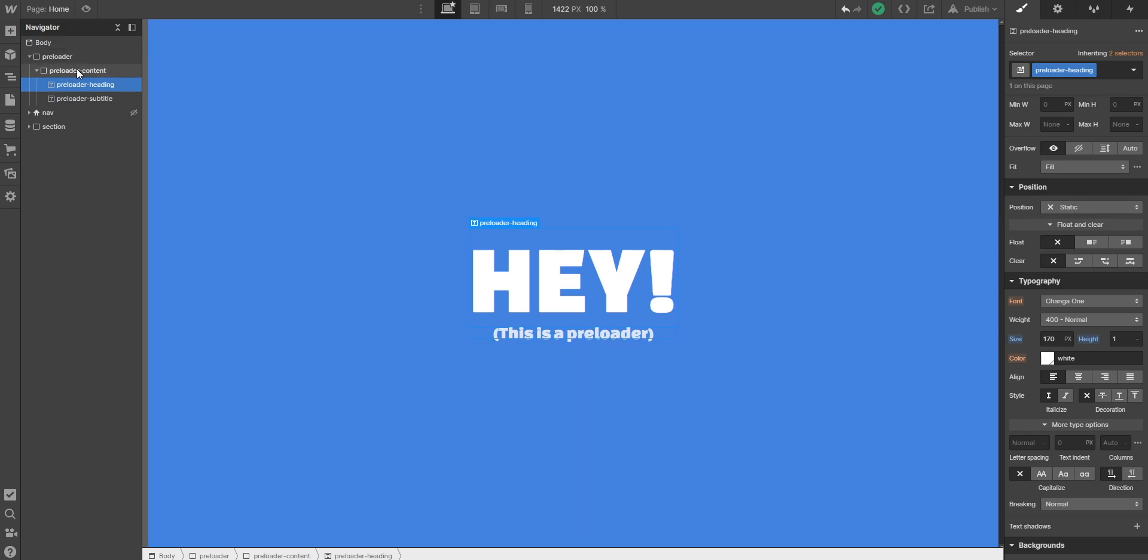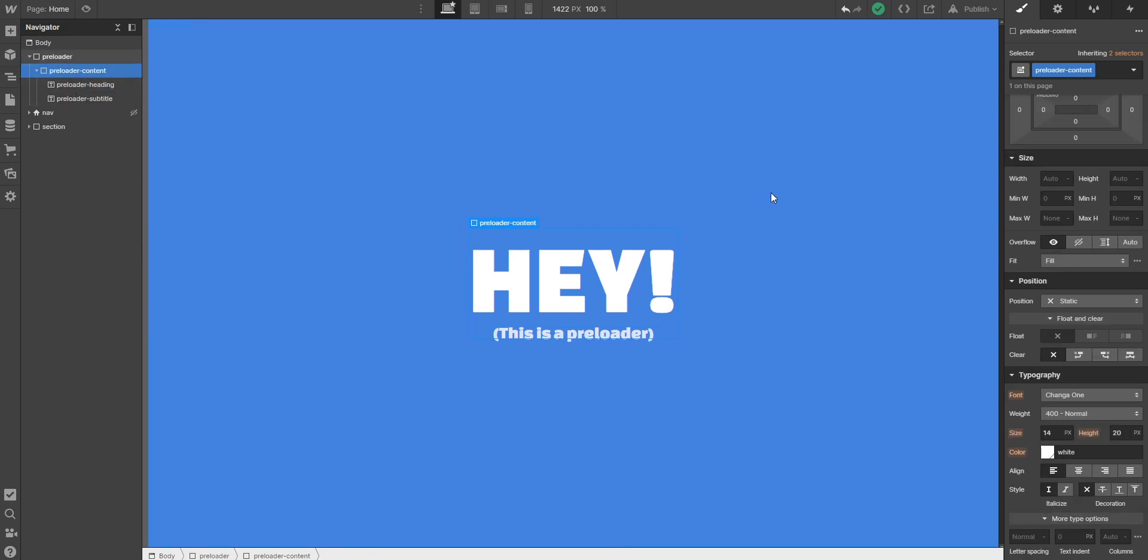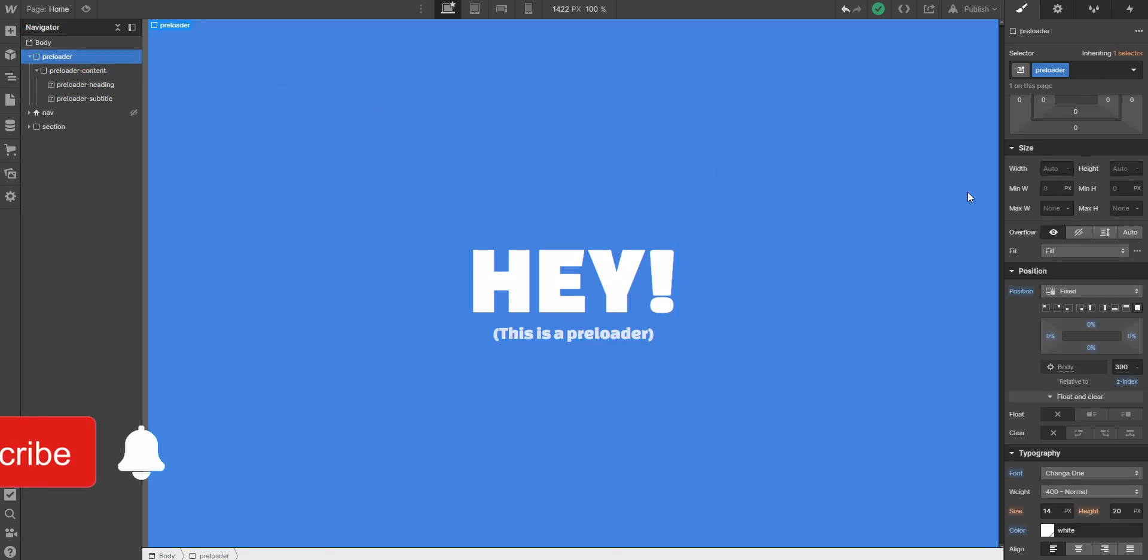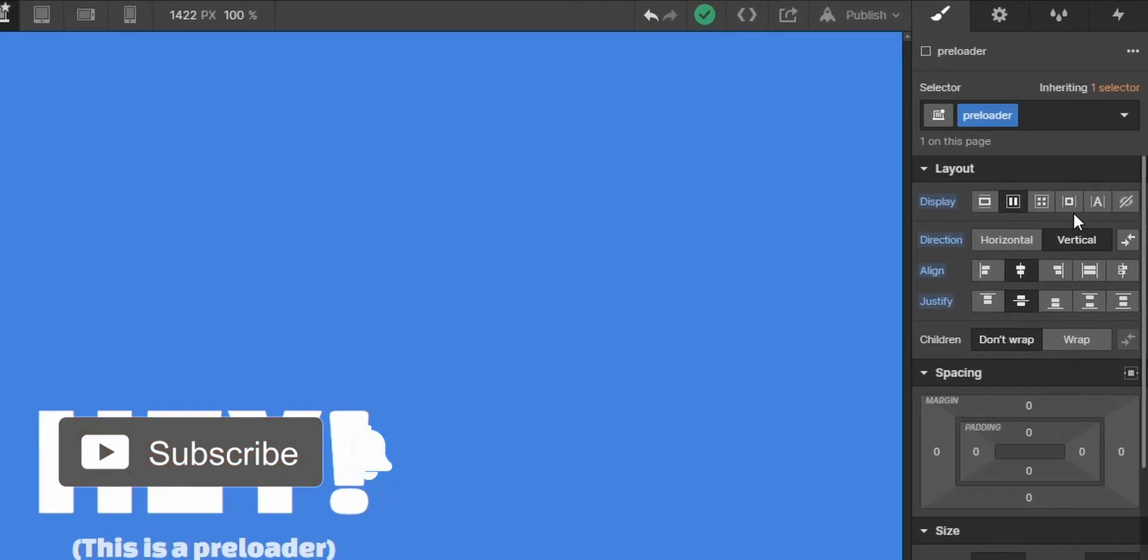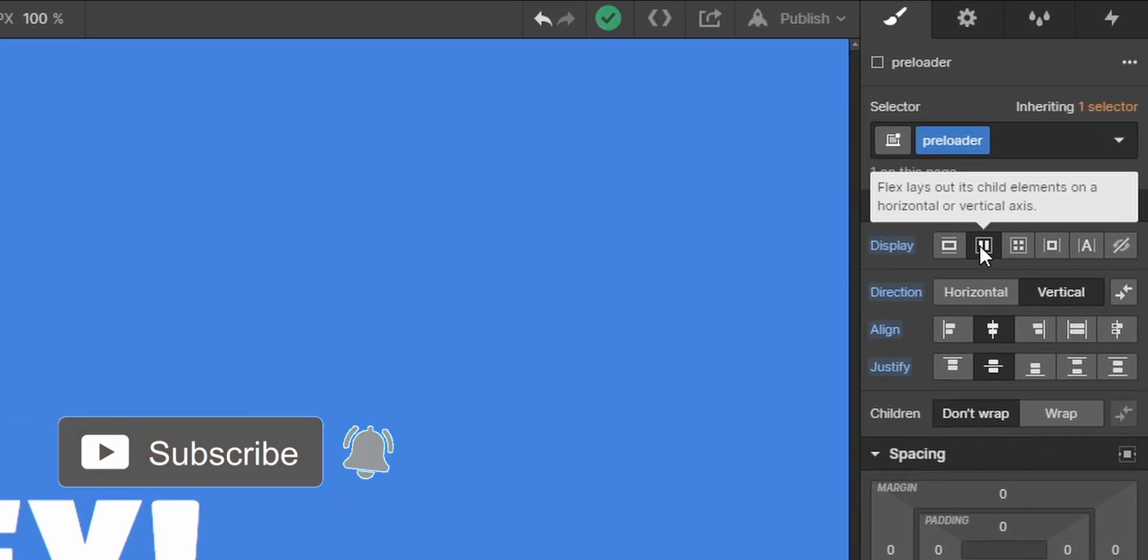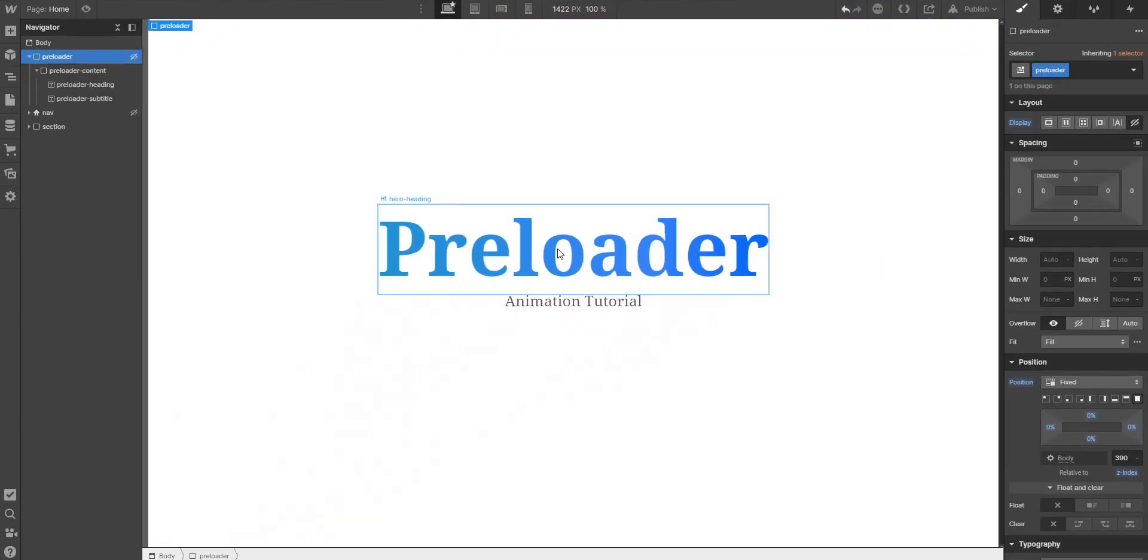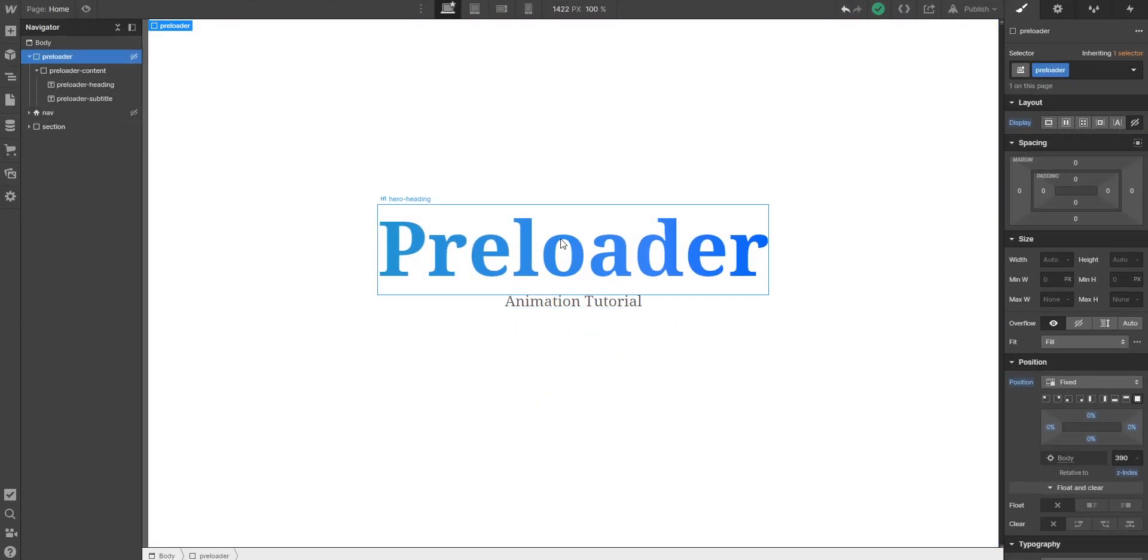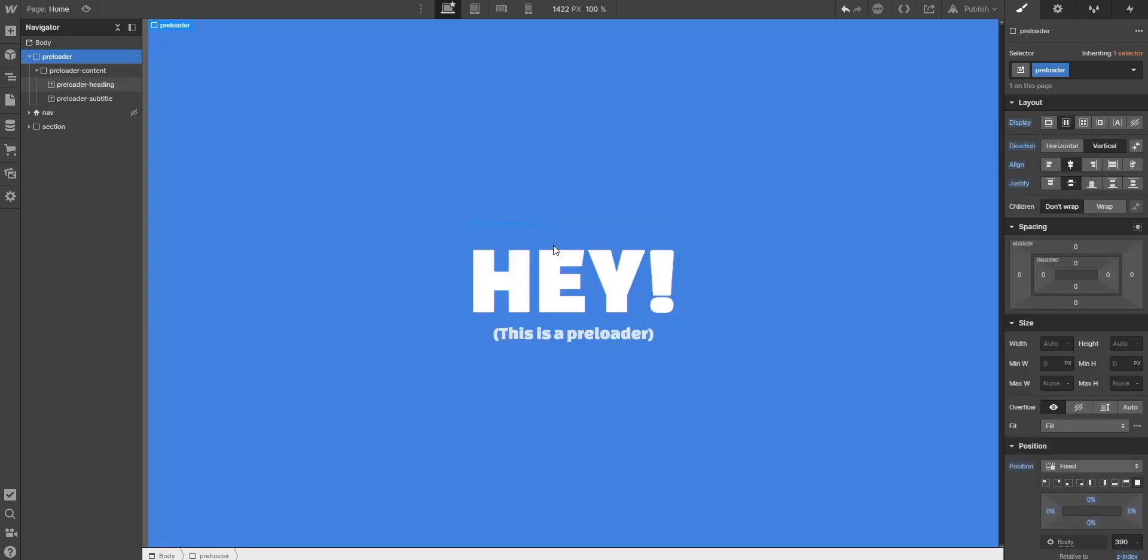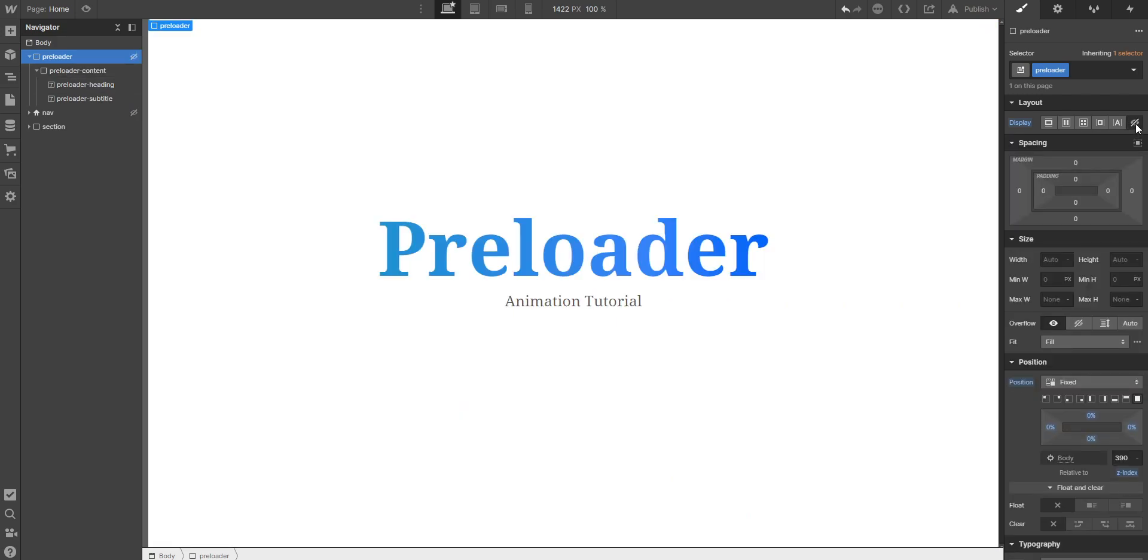So when you're done with styling we come to the more important part. But before this, make sure to set the display to hidden. You just have to do this because otherwise you wouldn't be able to properly style your other content, because the preloader would just be over every other element that you have. So set it to display none.